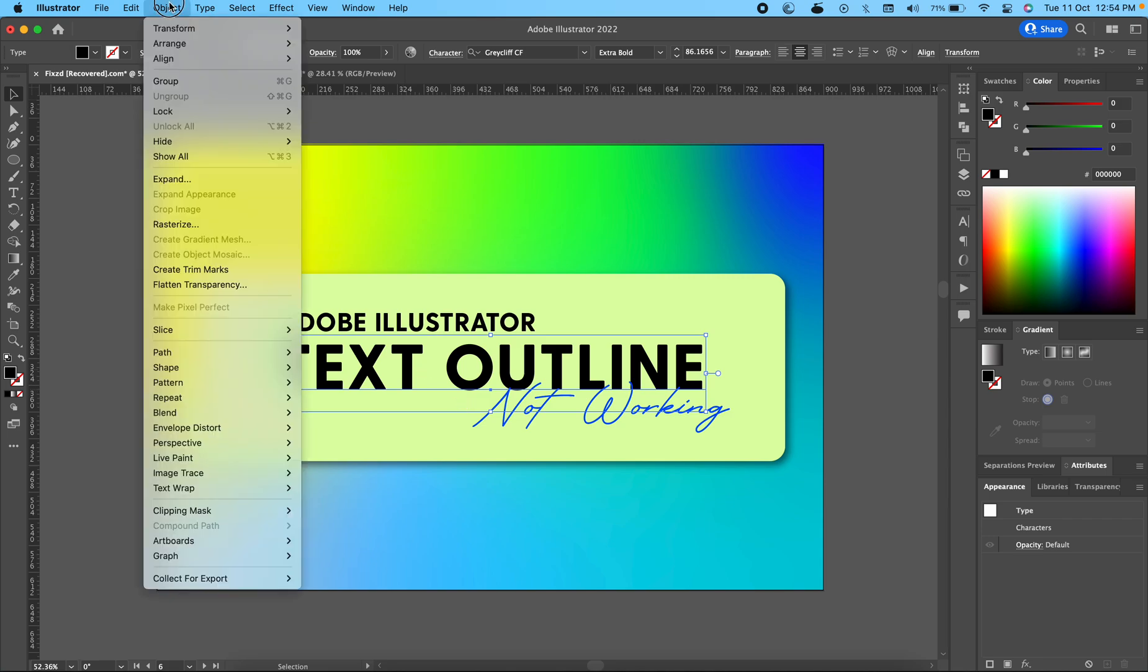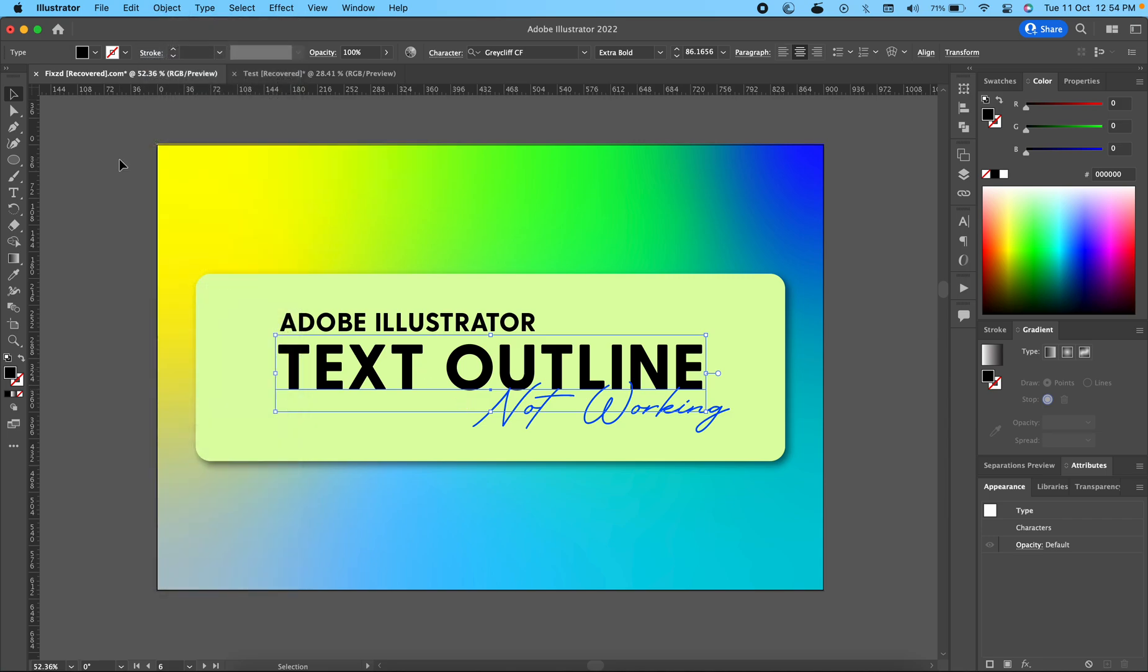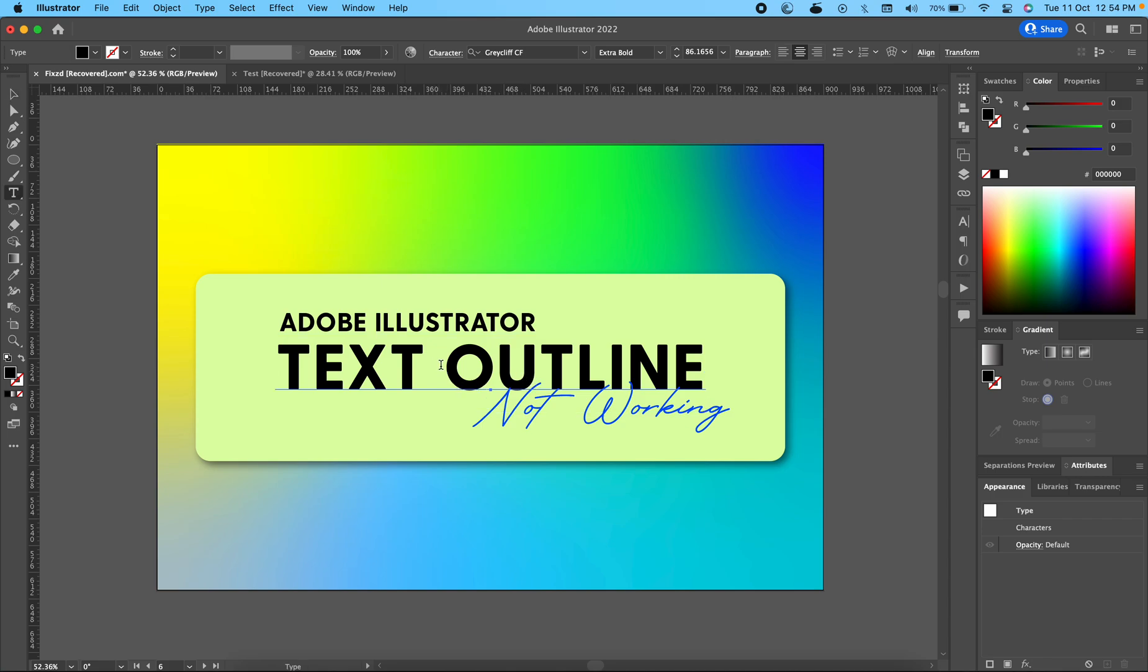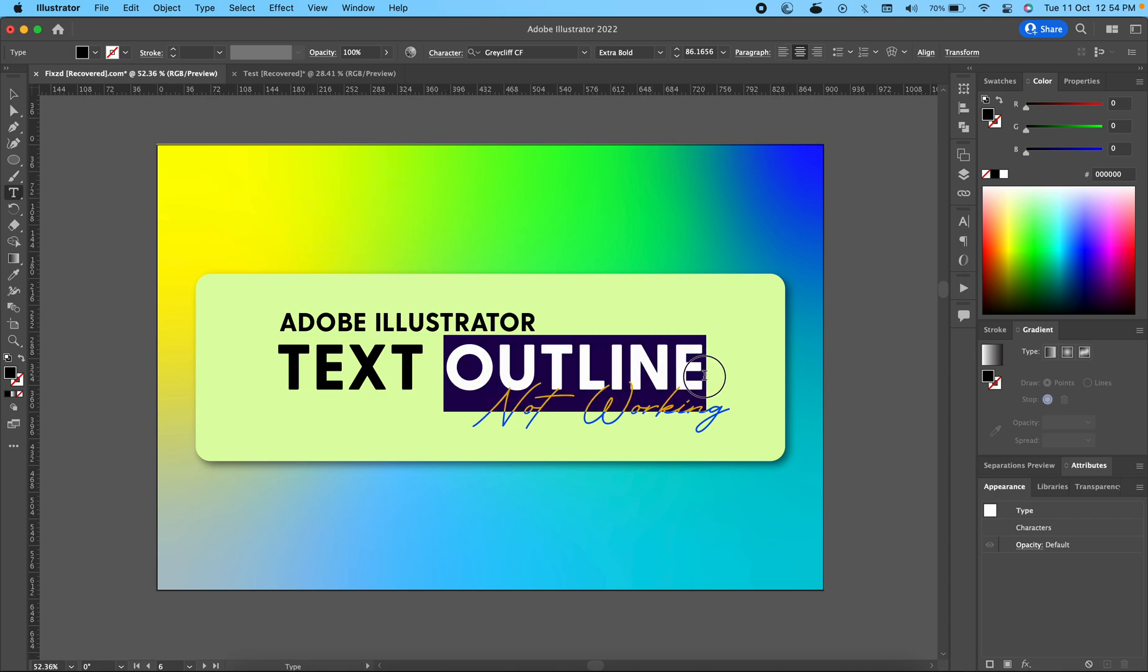For example, if you want to outline a small portion of this text outline, then you will have to create another duplicate of it and isolate the part you want to outline. For instance, if you want to outline only the outline part of this, then just Command C to copy or Command X.